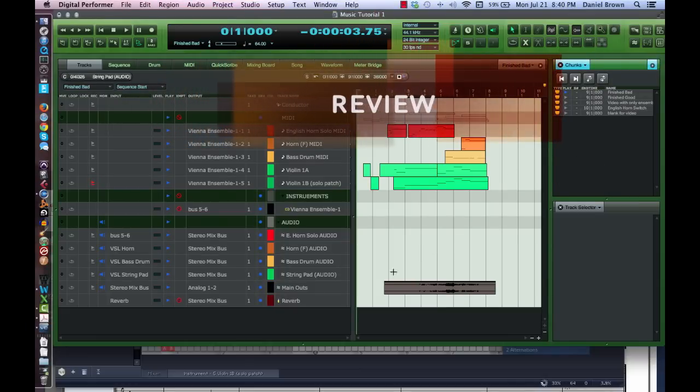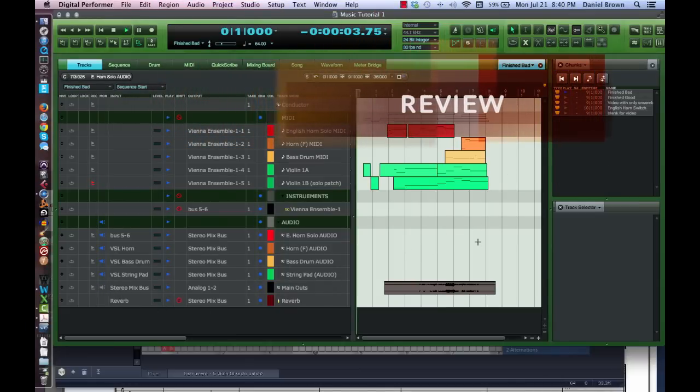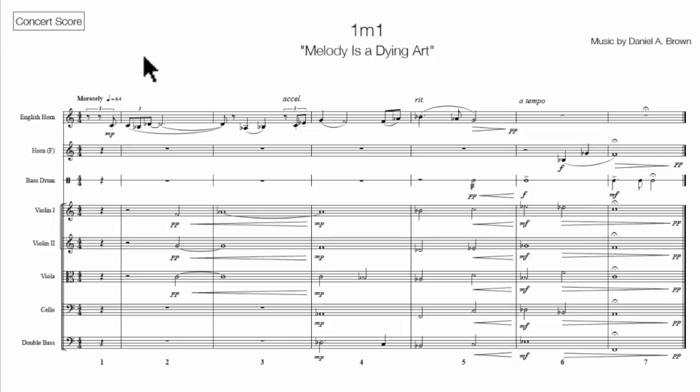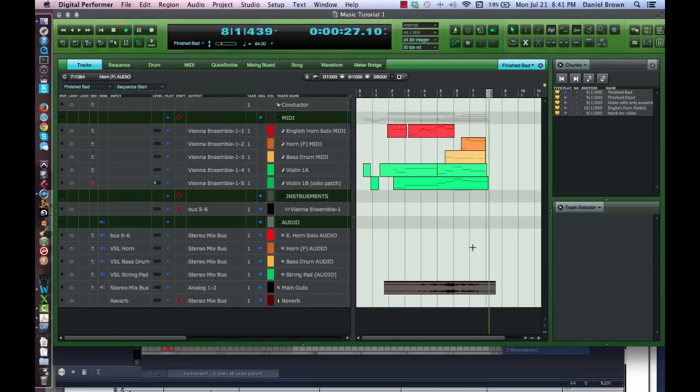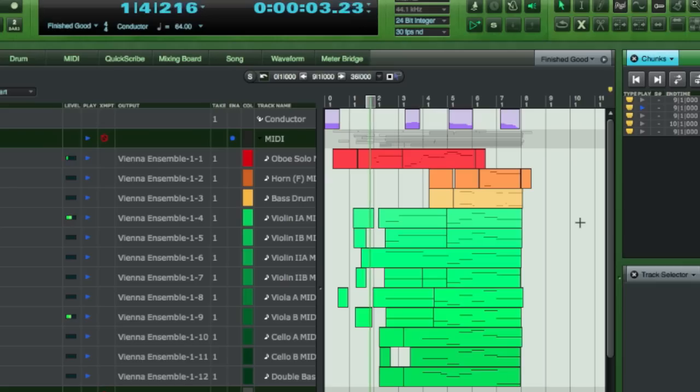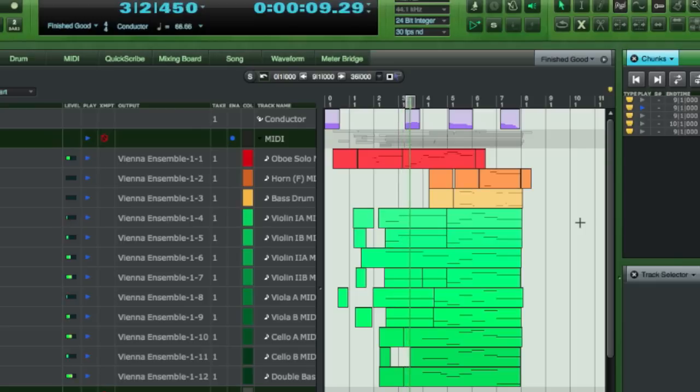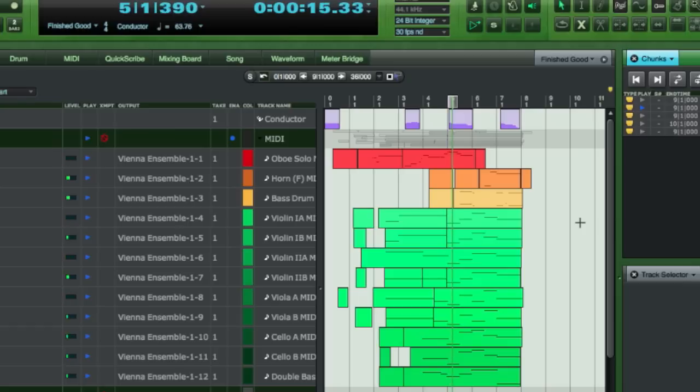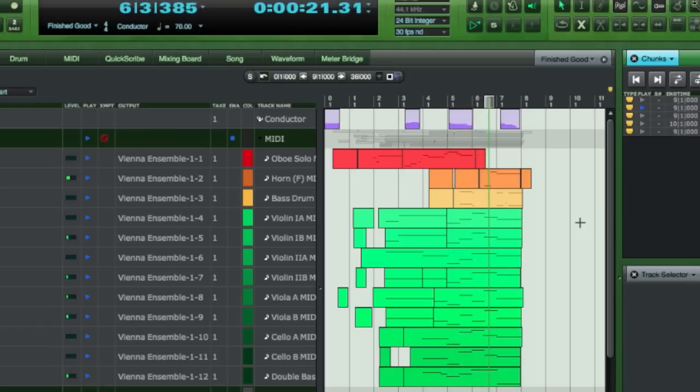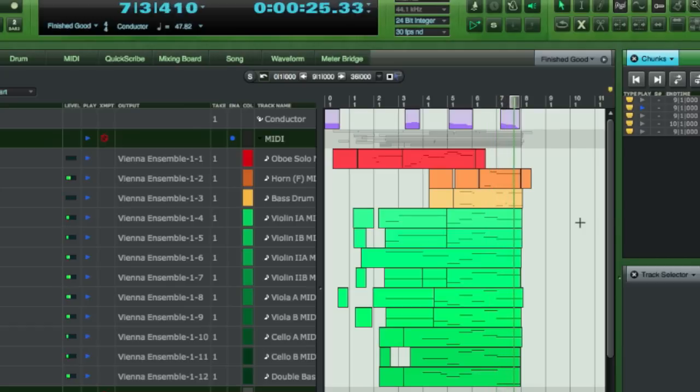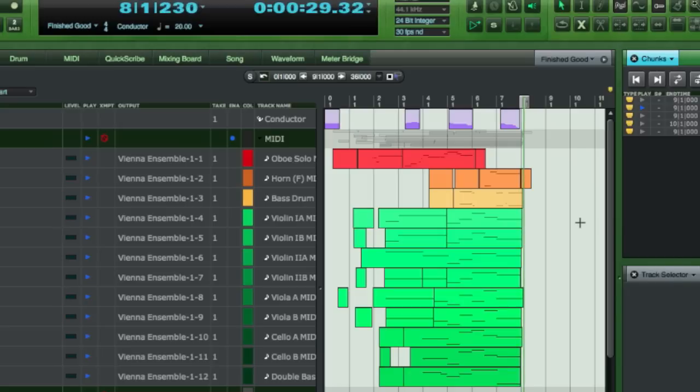Finally, we'll play back first our incorrectly sequenced version. And then our final product. There's a world of difference between the two, and all of it done with a single sample library and a MIDI controller.